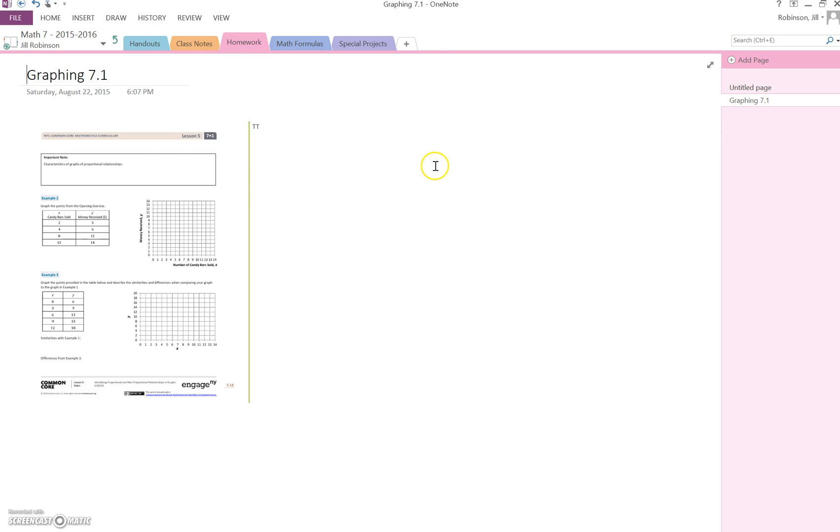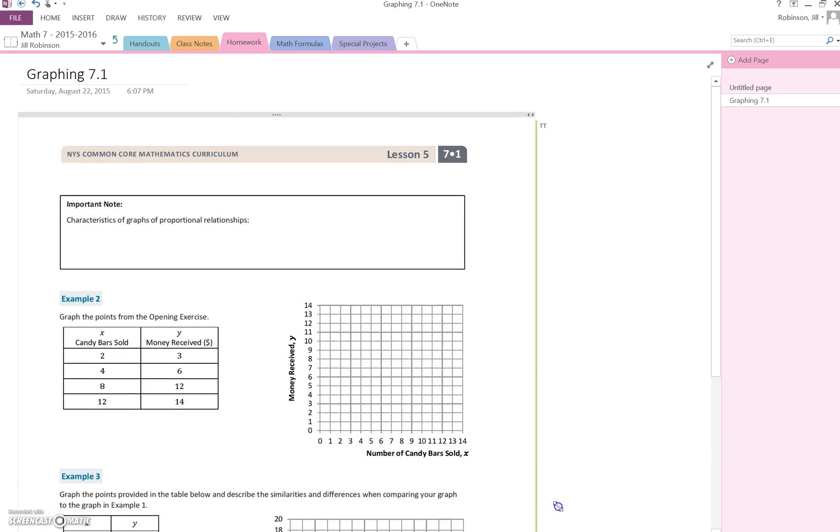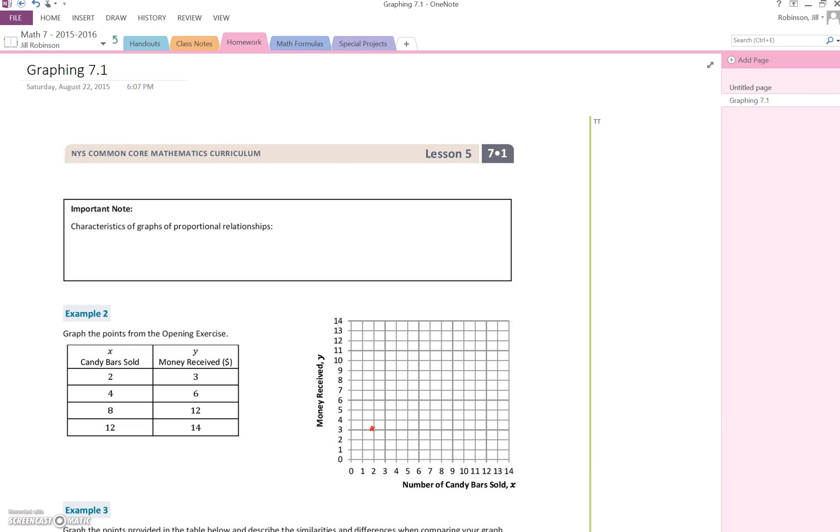The page has now come in, and because it's in my own personal notebook, I can make changes to it. For instance, I can enlarge it and start annotating on it.